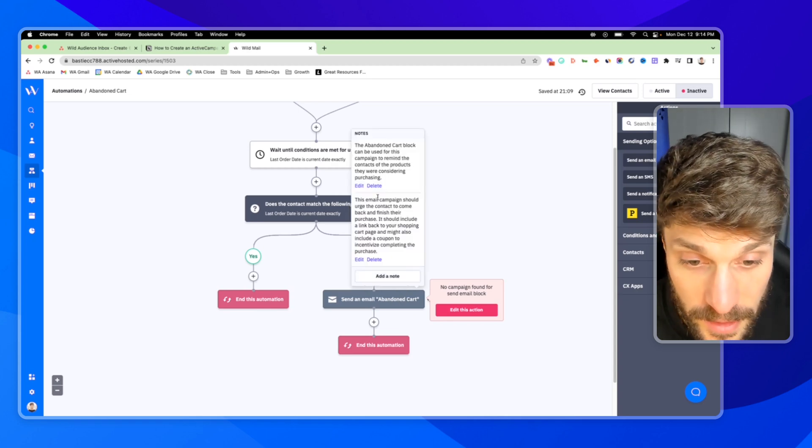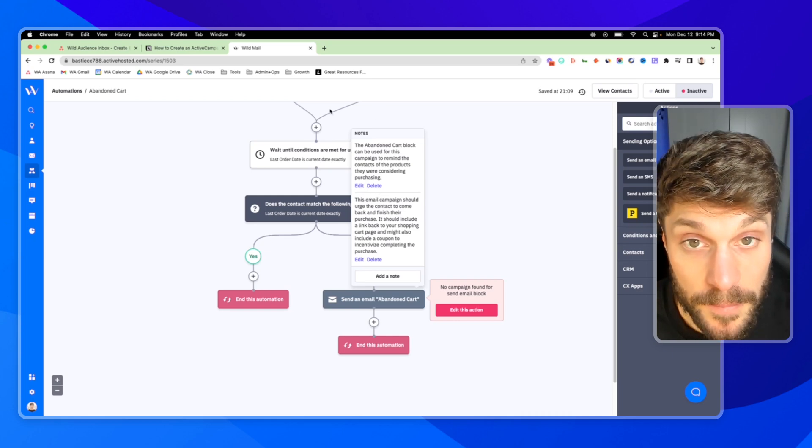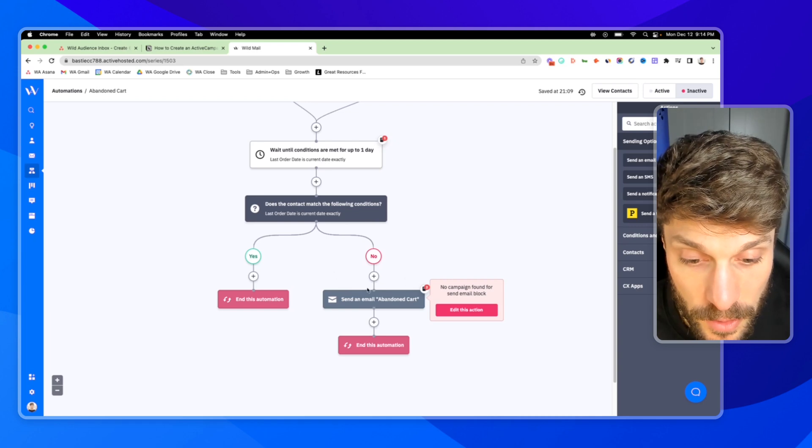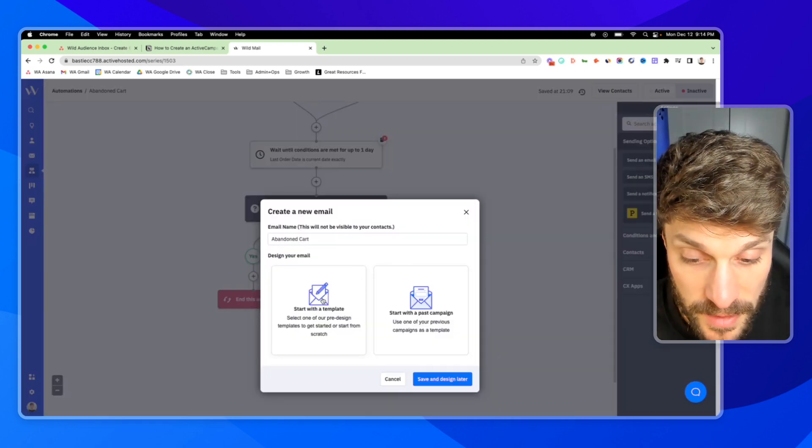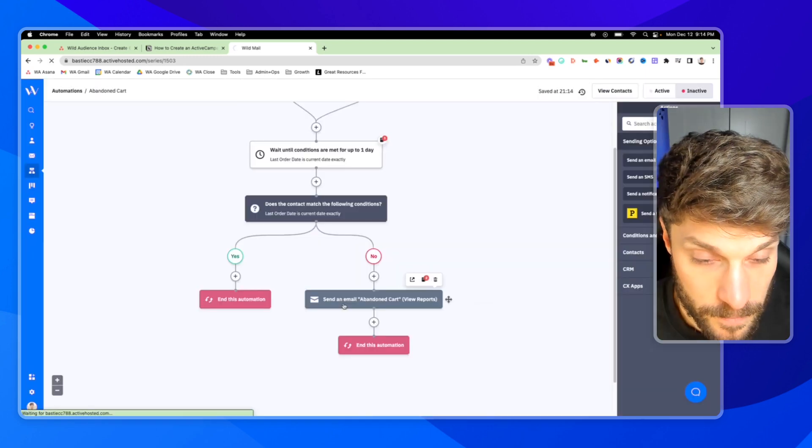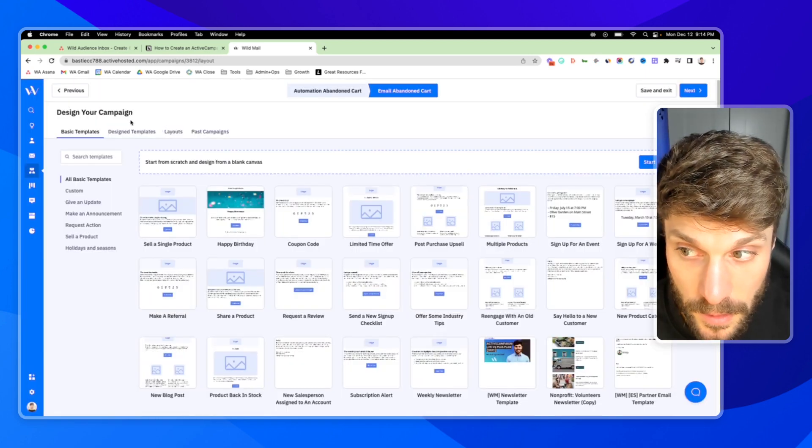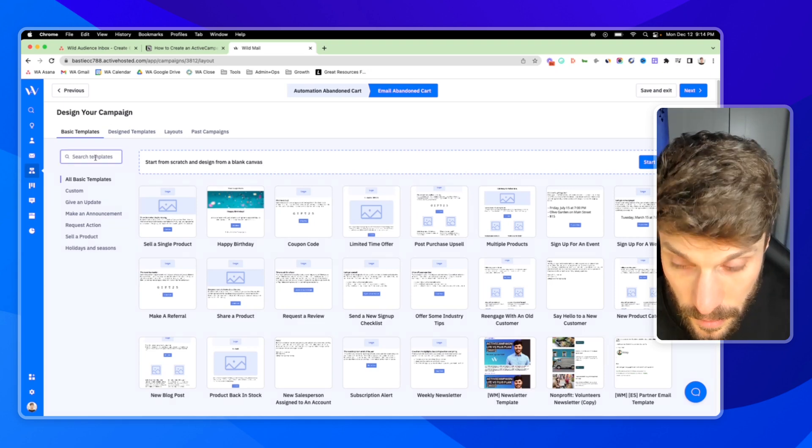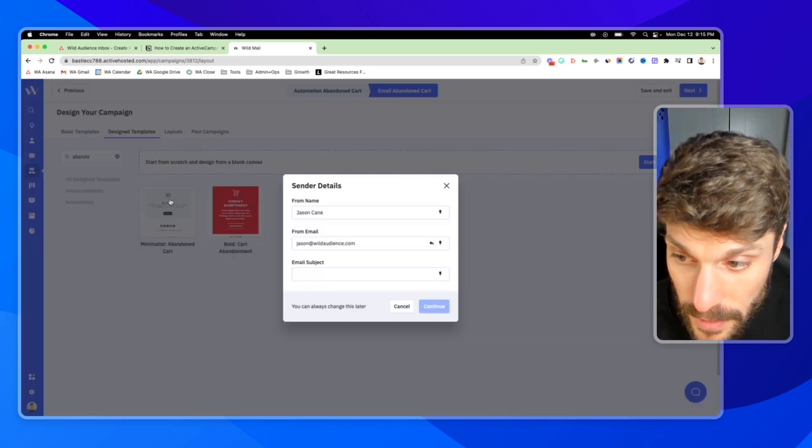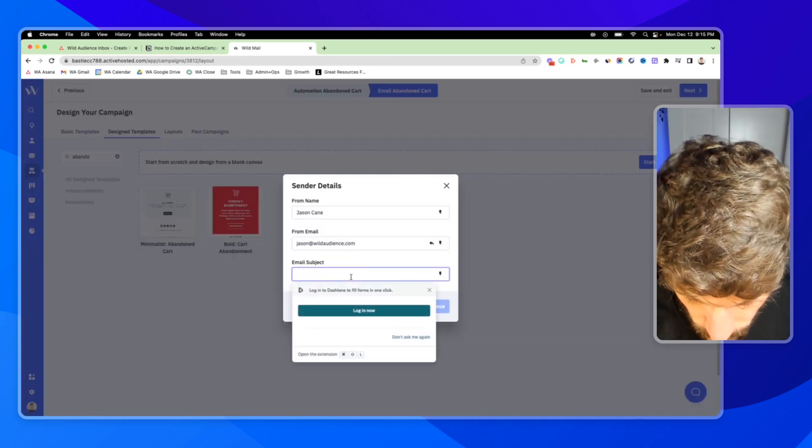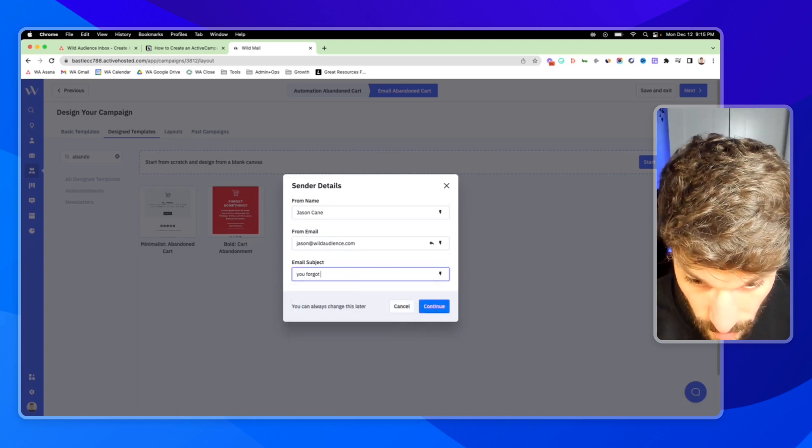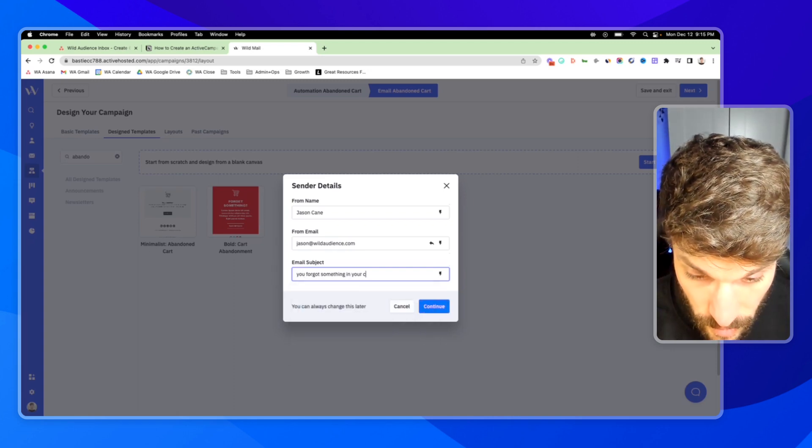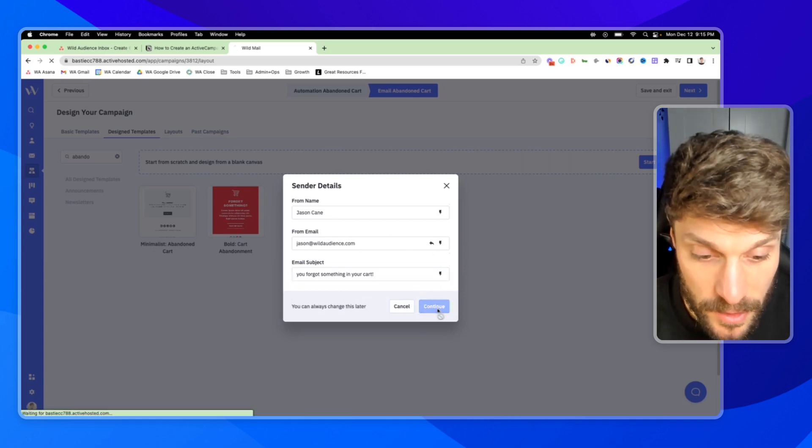It should urge the contact to come back and finish their purchase. It could include a coupon. And I'm going to show you when you click into this using the recipe, you can start with a template. Classic designer for now and hit continue. Go to design templates and search for abandoned cart. Hit select. And you can say something like, you forgot something in your cart. This is obviously just placeholder copy. Hit continue.